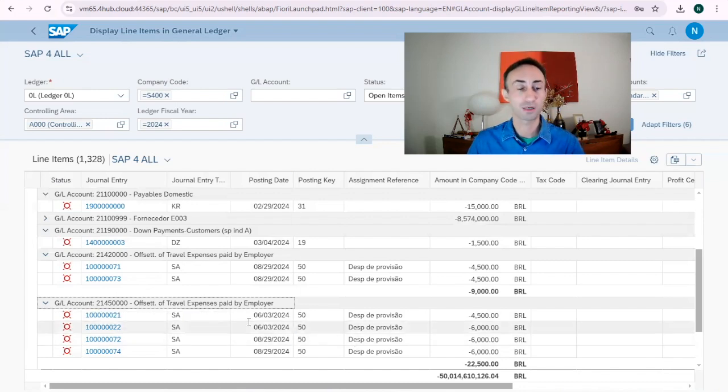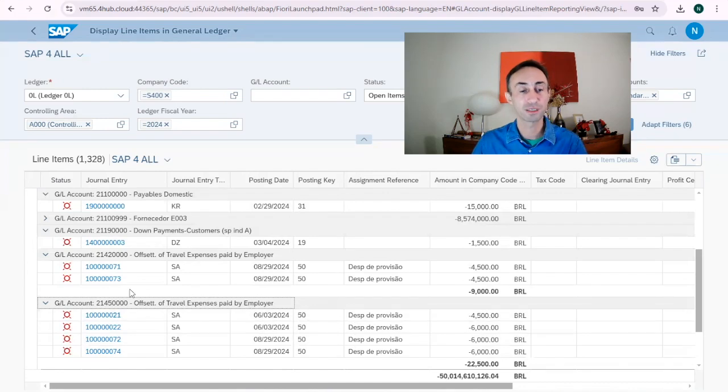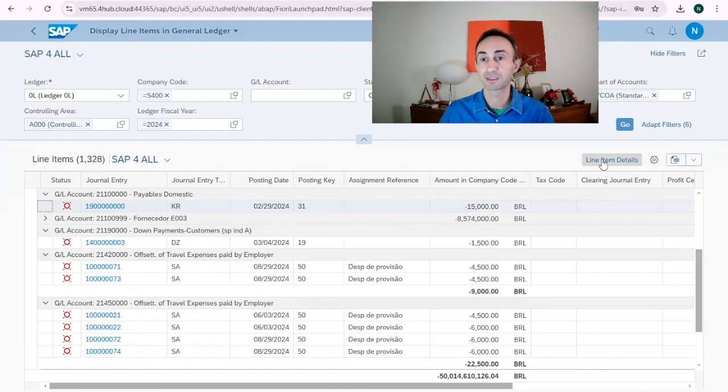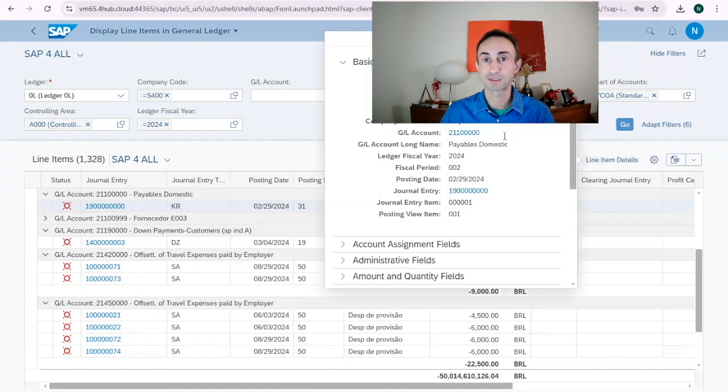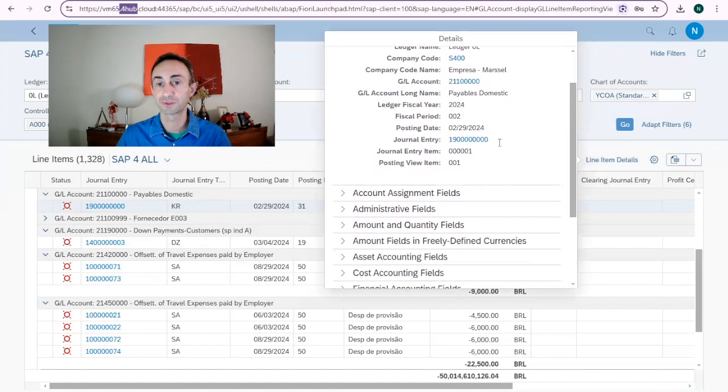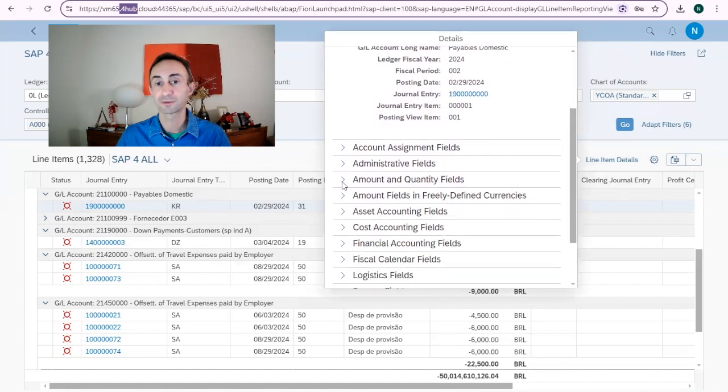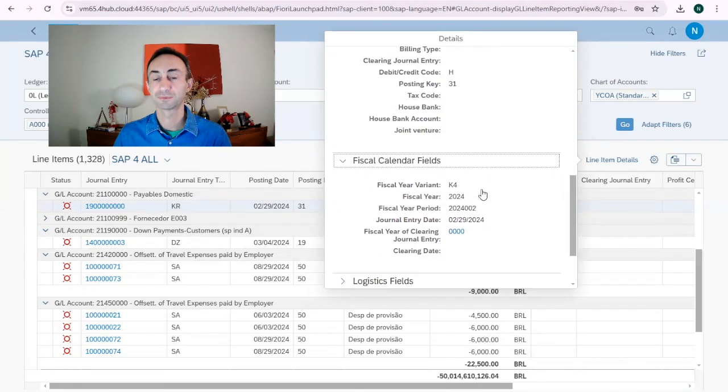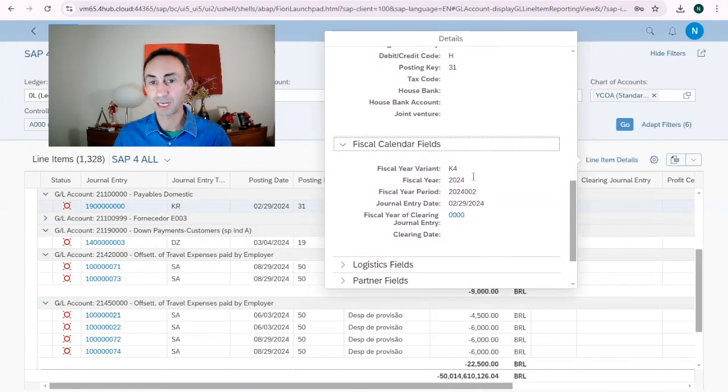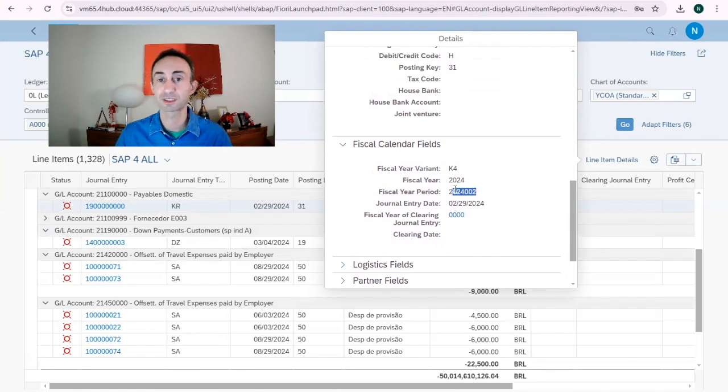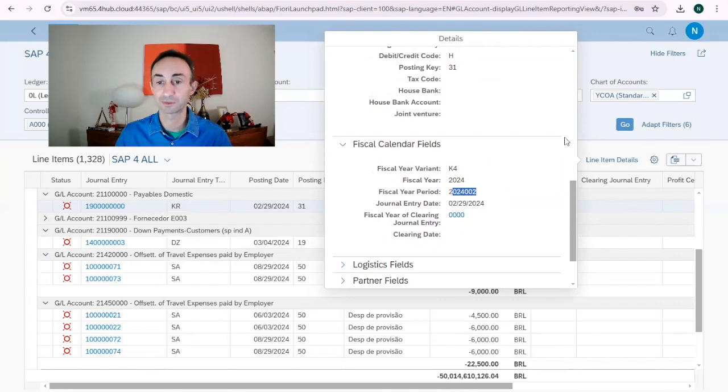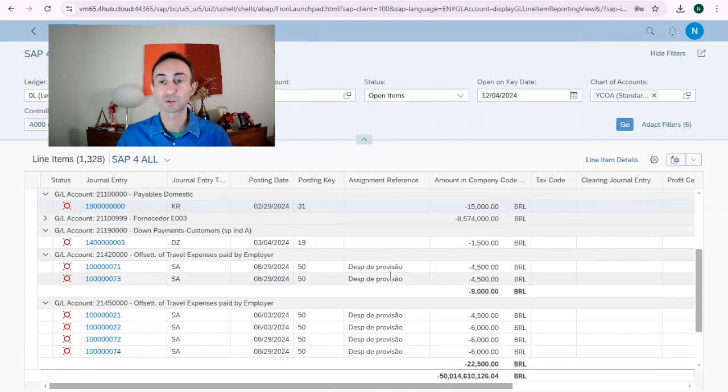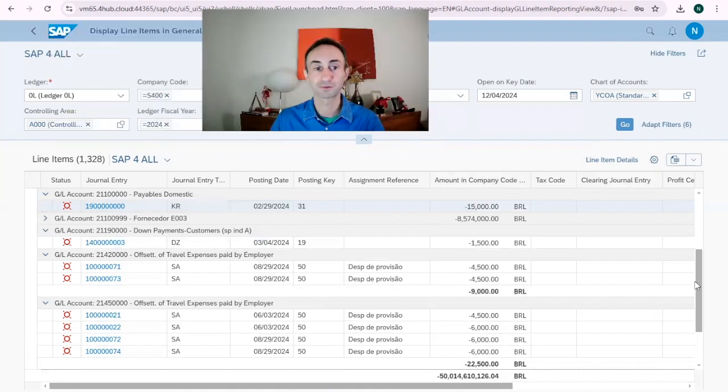Then what we have here is something also important to show. In here I can click here and I can display the line item, which means that I would have the basic fields and then the financial accounting. So I have the document type KR and then fiscal years. I have the fiscal year variant of my company code, which is much more complete rather than the transaction codes that we have for doing the same thing.